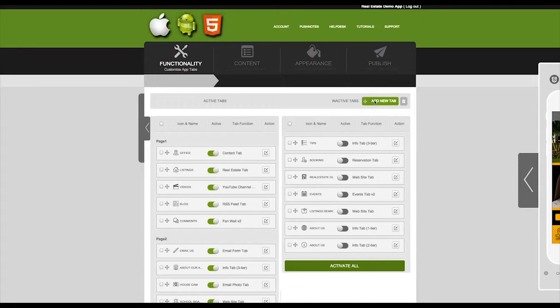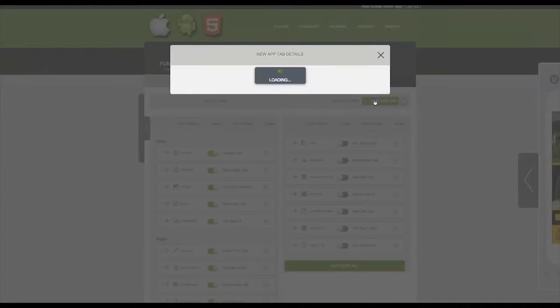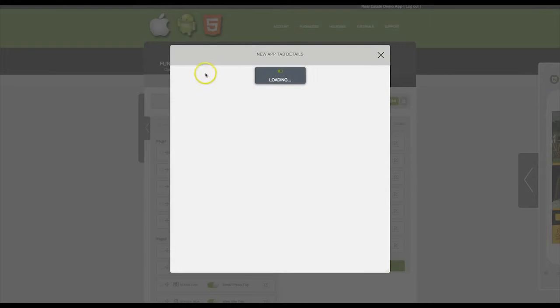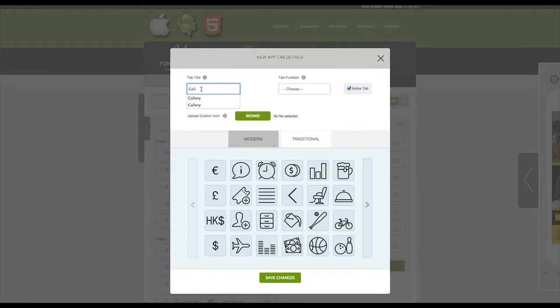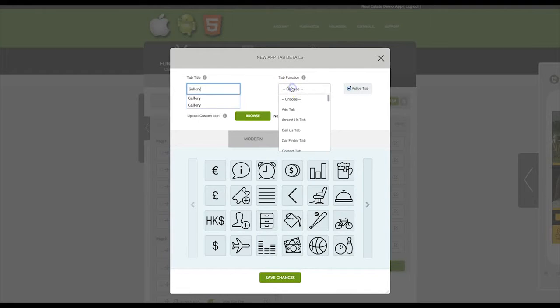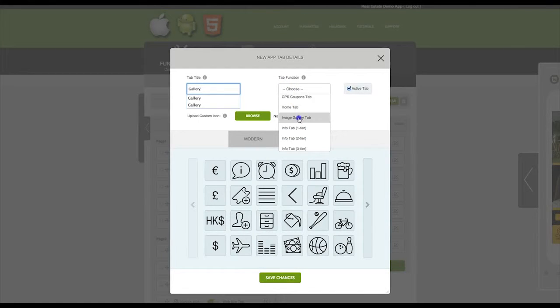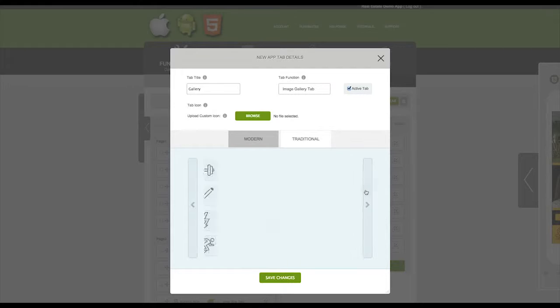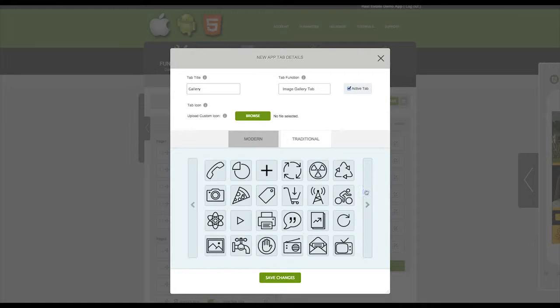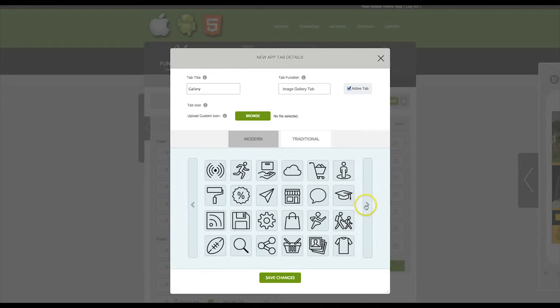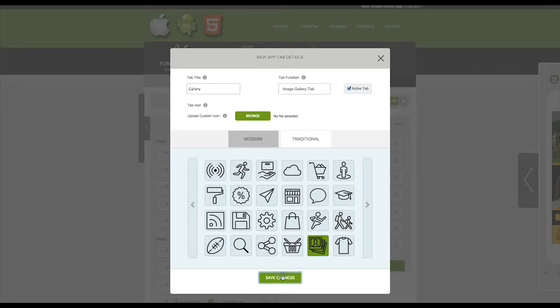Once you have logged in, click on add new tab, create a title for your tab, and then from the drop-down select image gallery tab. Select an icon and then click on save changes.